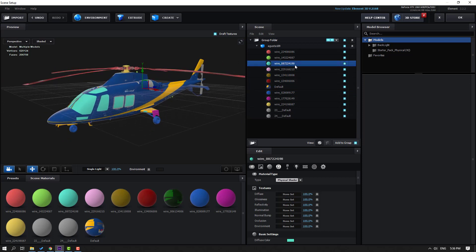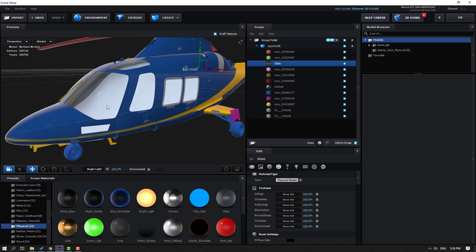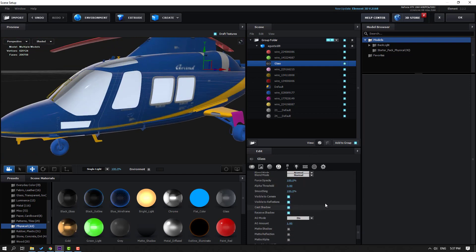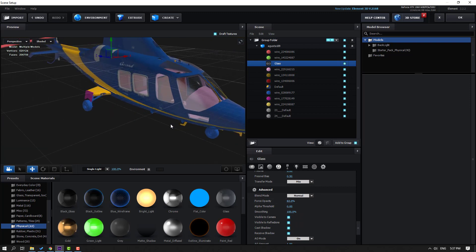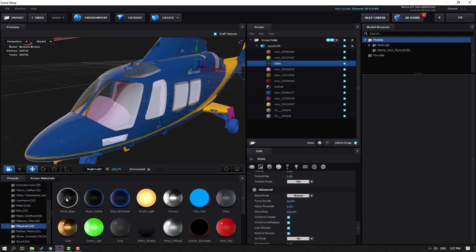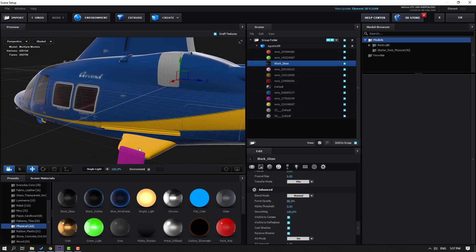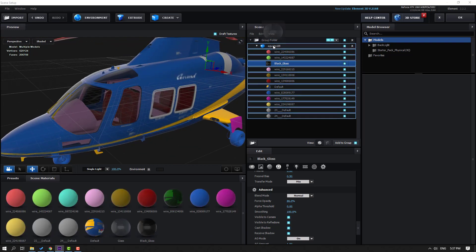Select this material for glass, go to Preset, select Physical, and let's use the Glass material. Go here and move down, change the opacity like this. Not bad. Let's use Black Glass for this glass material and change the opacity.